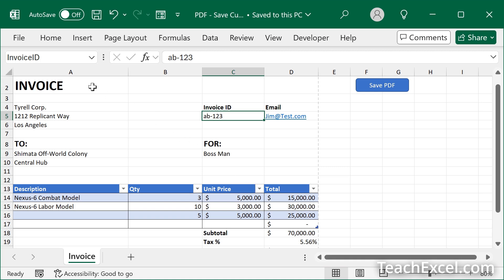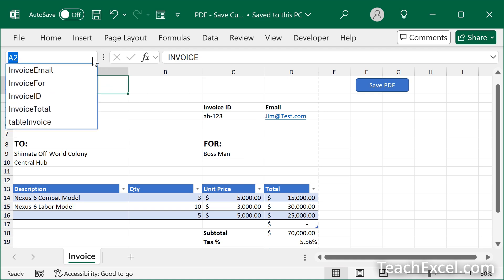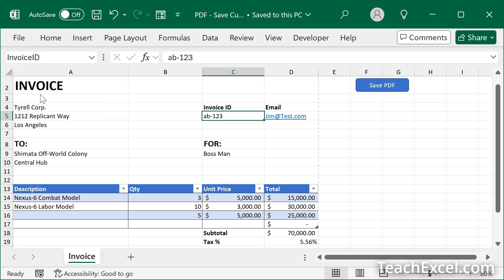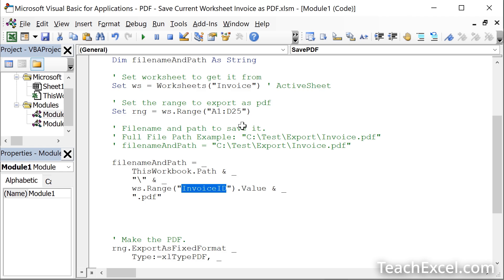Going back to the worksheet, if I click away from that cell, because that was the invoice ID cell, we can go up here to the name box, click invoice ID, and we will see it is this cell right here. So that is going to be the name of the PDF that we create, AB dash one, two, three. Now be very careful. This will overwrite any PDF file that has the same name in the same directory, and it will not warn you. So I hope that everybody got to this point in the tutorial, because that can cause a lot of trouble. Let's hit Alt F11 and finish this up.